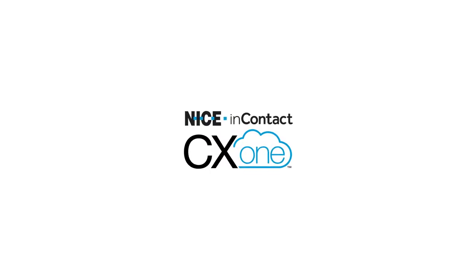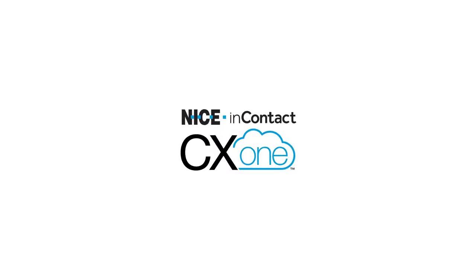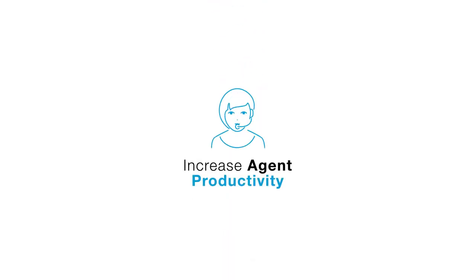Welcome to Nice InContact CX-1. In this video, you'll learn how to increase agent productivity.